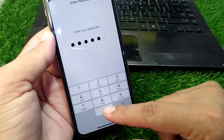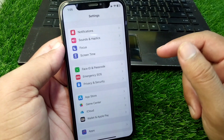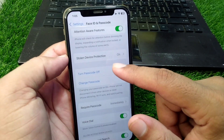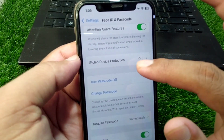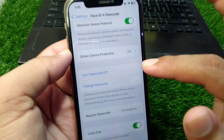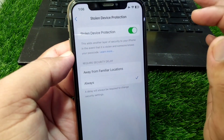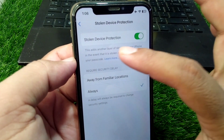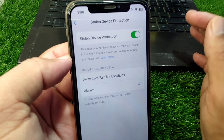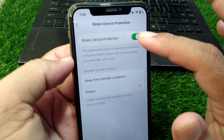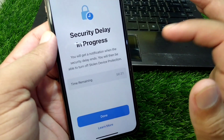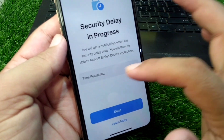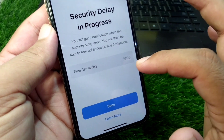Enter the passcode of your Apple device and scroll down. Here you will see Stolen Device Protection. Simply tap on it and turn off this toggle. You will see a security delay and you have to simply wait for the time remaining.